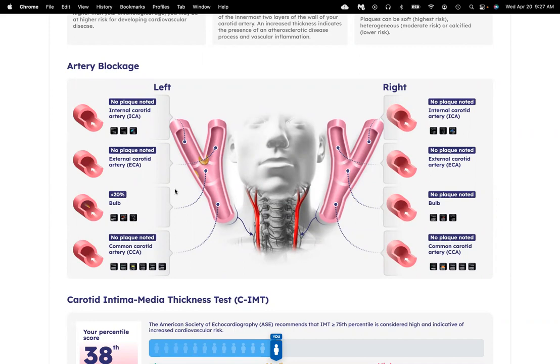Stay tuned for a longevity program that will help you mitigate your cardiovascular risk factors. We'll notify you when it's available, so stay tuned.